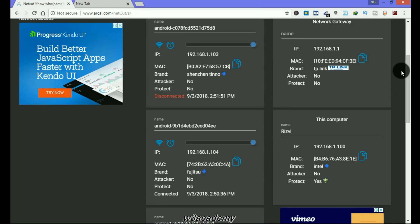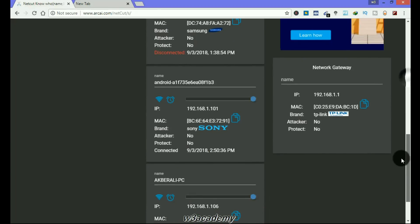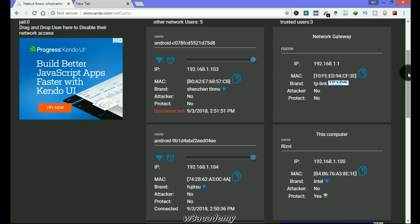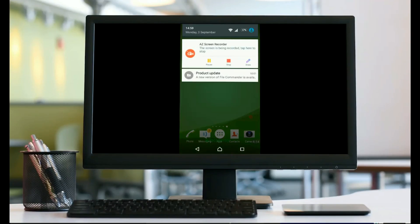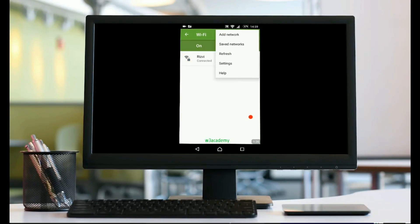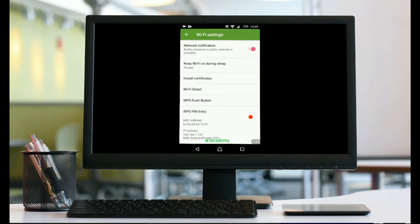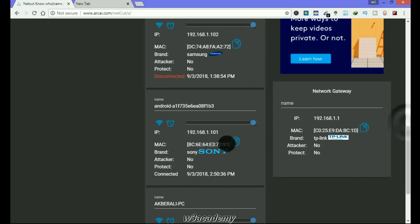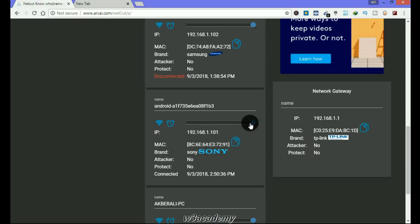I'm going to show you that these are my connected devices on my Wi-Fi. First I will show you the IP address of this device. Go to Settings, and from here I can get my IP address: 192.168.1.101. I'm going to go ahead on my computer and I will look for 101. Here I have my device — Sony device — 192.168.1.101, and what I need to do is block this mobile from using my Wi-Fi, so I will click here.